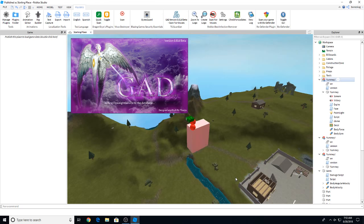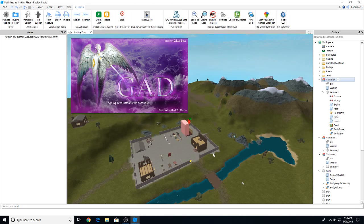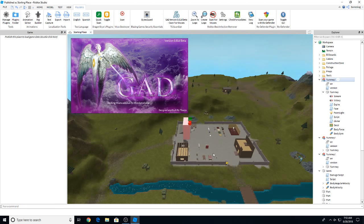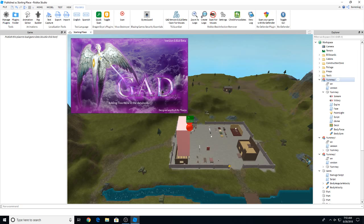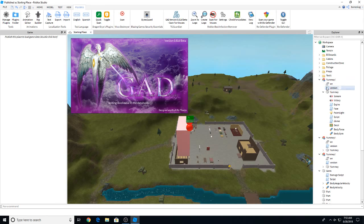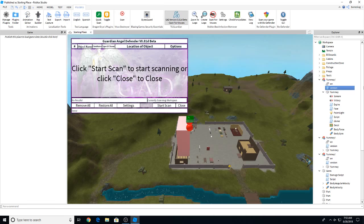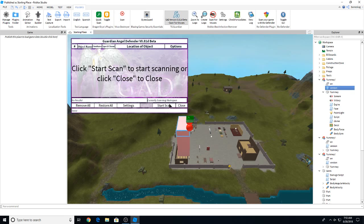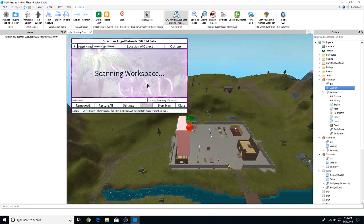So yeah, I would say just do that and then delete anything that's suspicious. And you should be pretty much free of viruses after that. Now I don't know why, but Ro-Defender should have deleted it. They're gonna start scan here. And it's good to have Guardian Angel Defender and Ro-Defender. It's pretty much gonna be what you need.